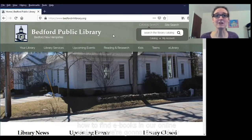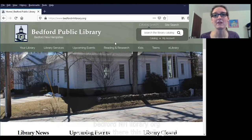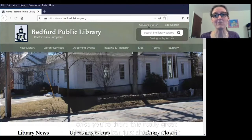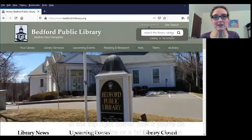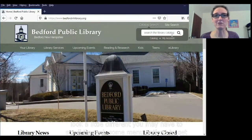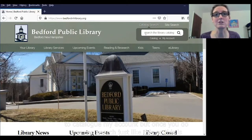We're going to start out by going to the library website, which is bedfordnhlibrary.org. Once you're there, this really great little catalog bar just shows up right in the top right corner. If you're on a mobile device or a tablet, it's going to look a little different — you may have to scroll through some menu options to get to catalog my account. But once you do, you can search just like this.